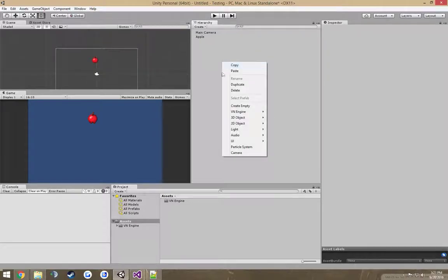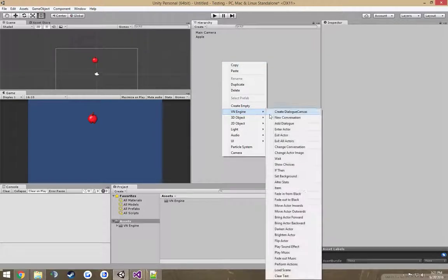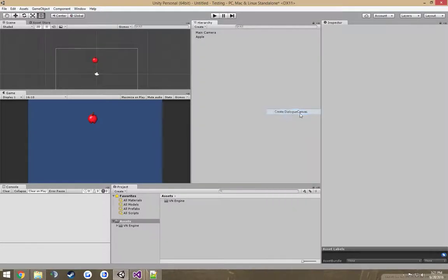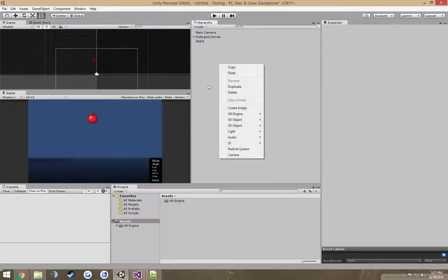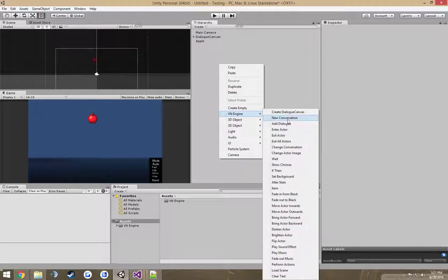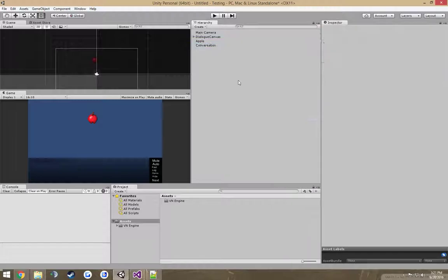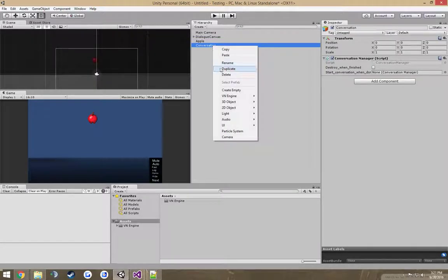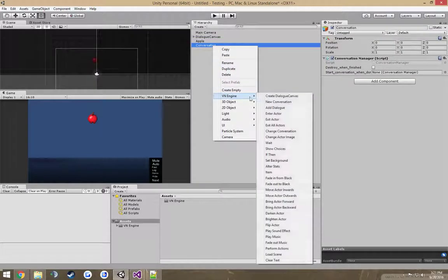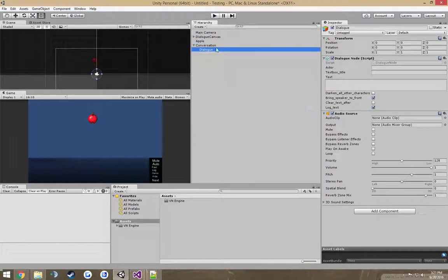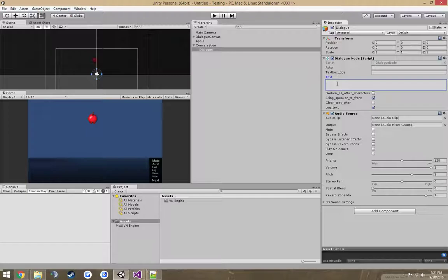And of course, we'll need our Dialog Canvas, and we'll need a conversation that we want to start. And here's some dialogue.